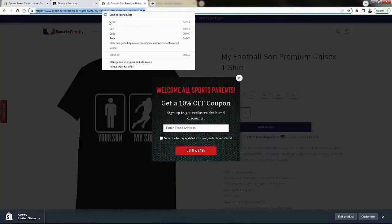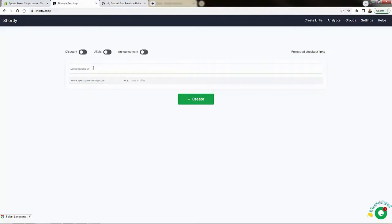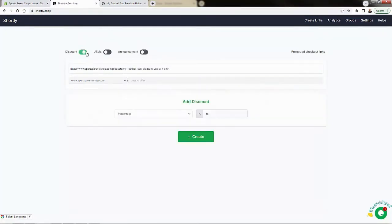So I'm gonna come over here again, I'm gonna select the same product. Okay, so we'll come over here, we'll paste this in here. This time we're gonna turn on discount.